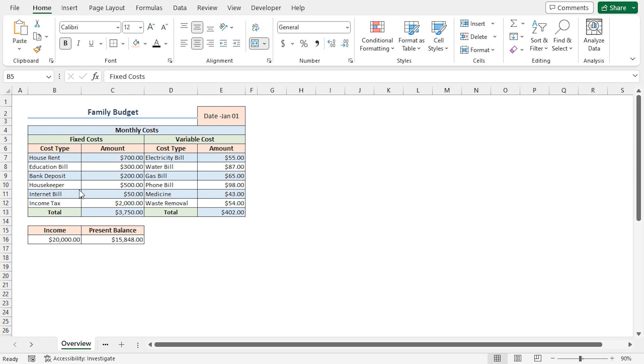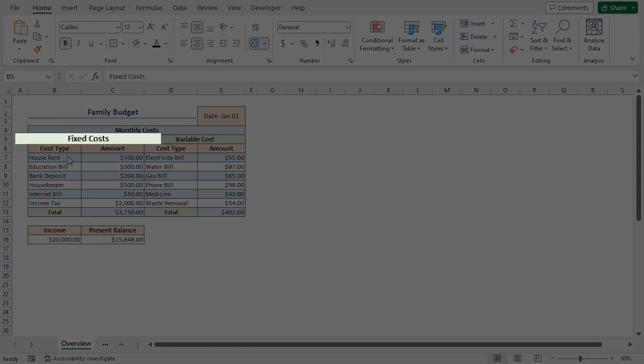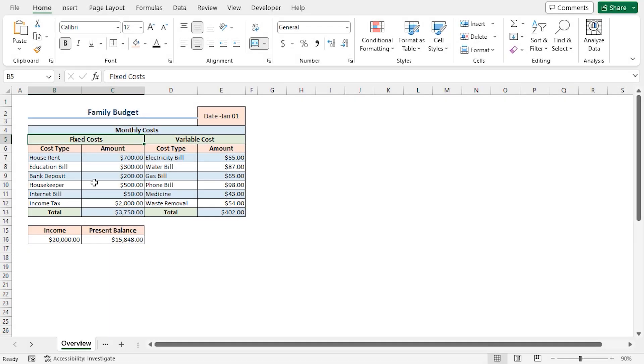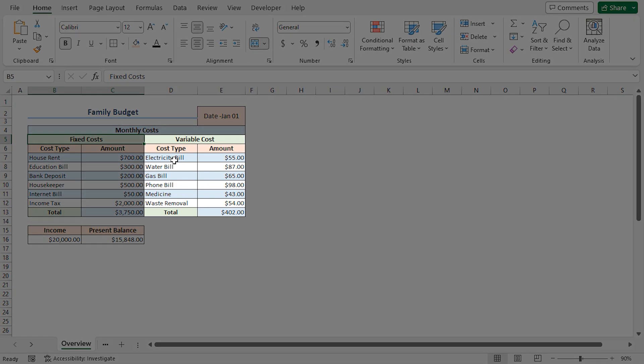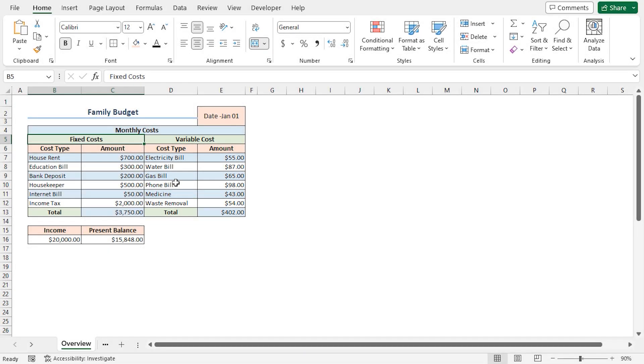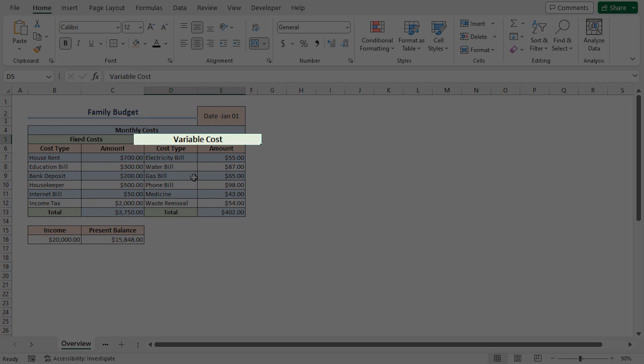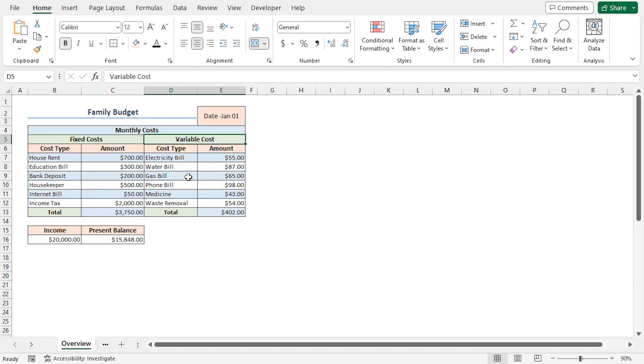In contrast, there are costs that depend on usage, like electricity bill, water bill, etc. They can be considered as variable cost. Let's go through the steps, and the process will become more clear.